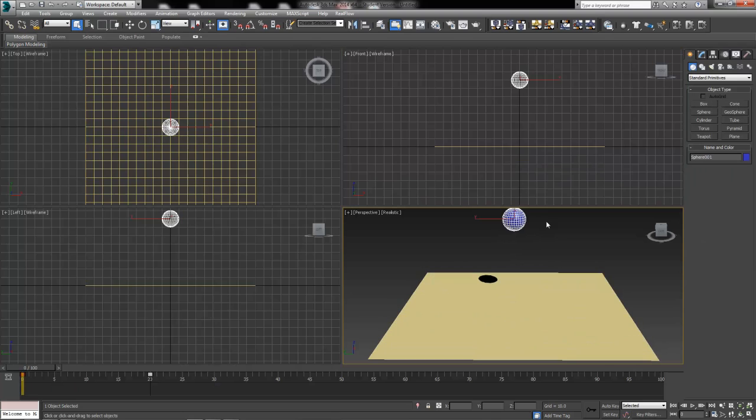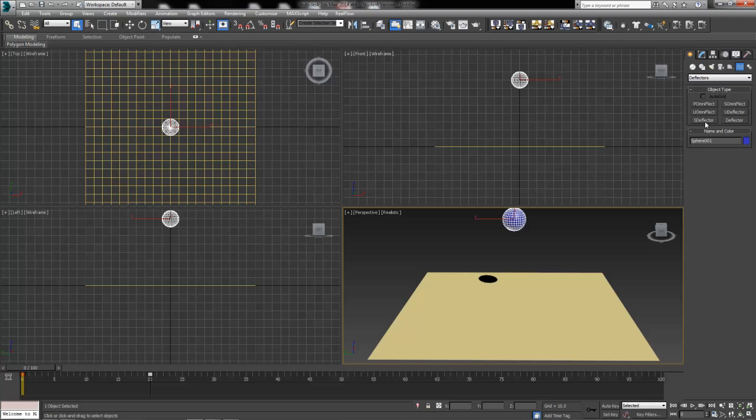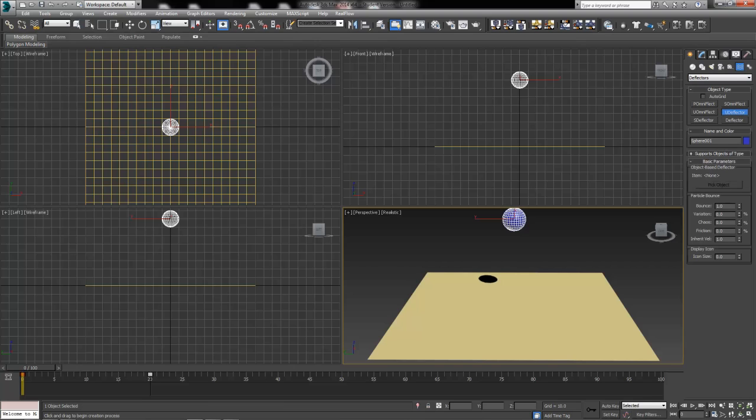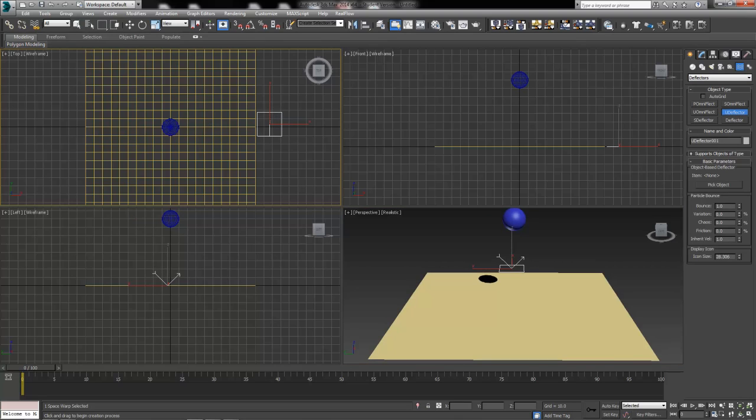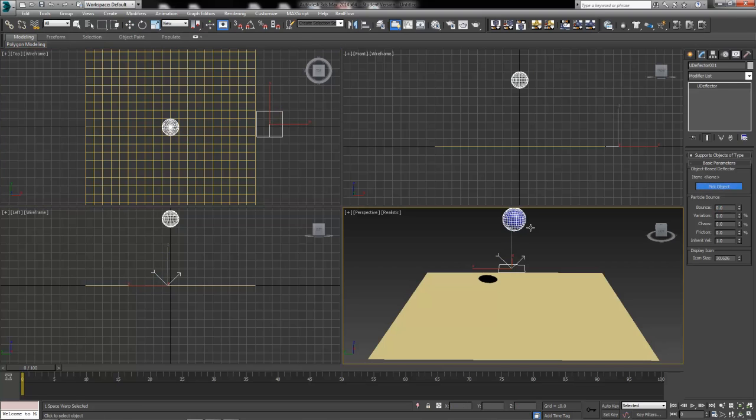With our plane using the Flex modifier, it's going to react to deflectors. We need to make a deflector and assign our sphere, the shape of our rock or pebble, to that deflector. If I go to my Create tab, all the way to Space Warps, the three little wavy lines, the bacon button there. We're going to create a U deflector. The U deflector is the handiest deflector because it can take on the shape of any object. In my top view, I'm just going to click, drag, and draw out a U deflector. Then in the Modify tab to adjust its settings, I'm going to put the bounce down to zero. We don't need any bounce for this. It just needs to react to something passing through the surface of the water. I'm going to click the Pick Object button and then select my sphere to assign that as the object-based deflector.